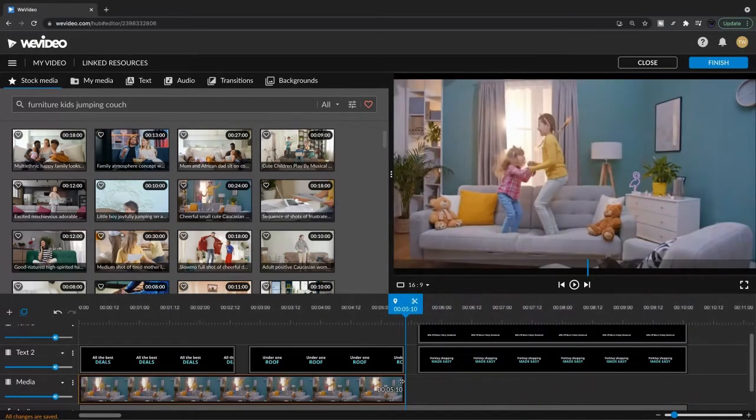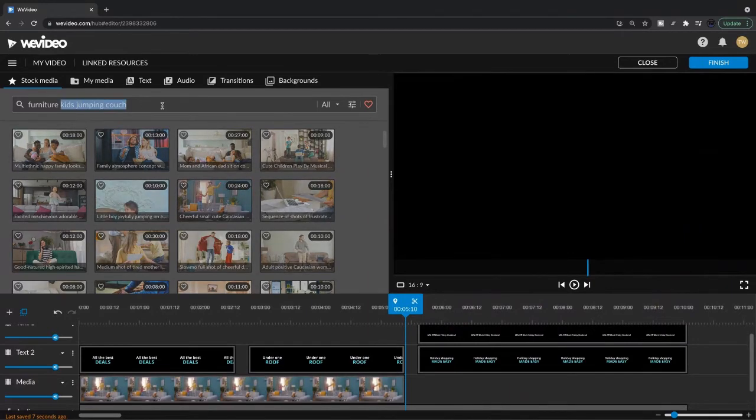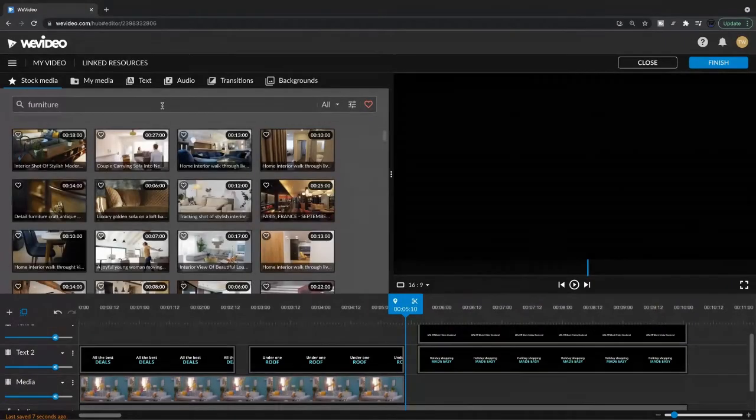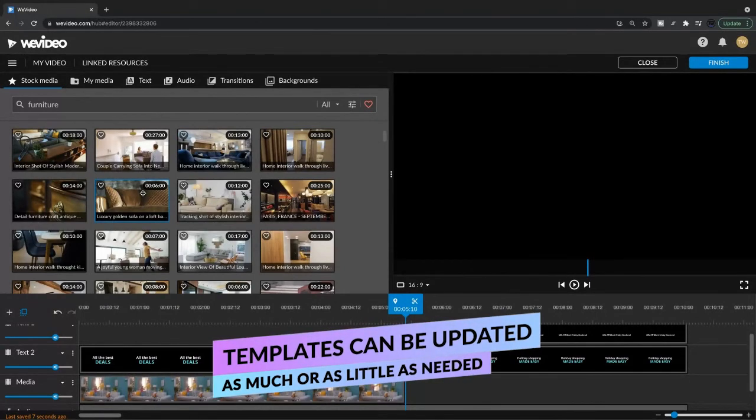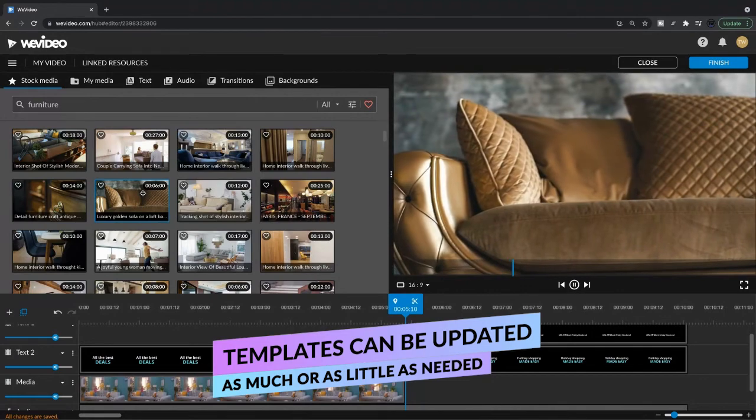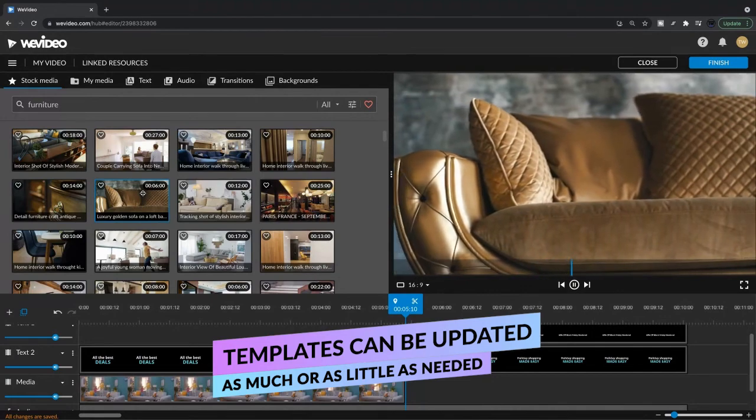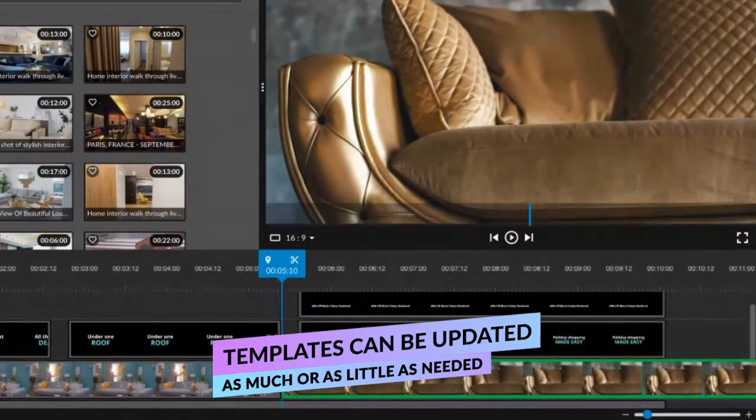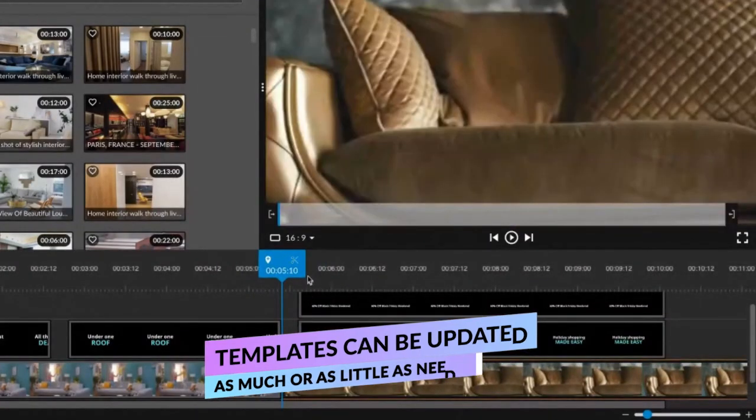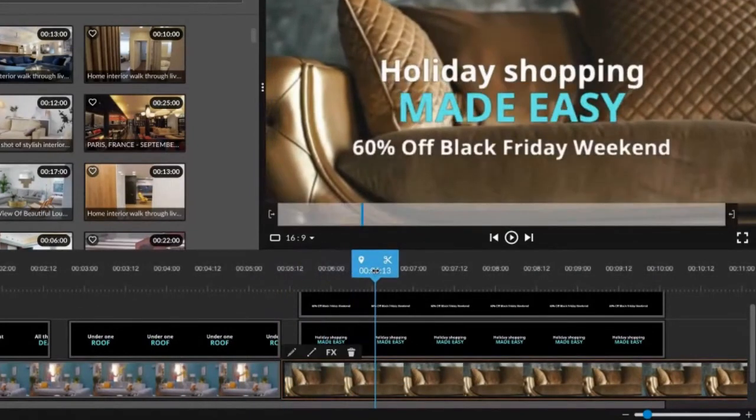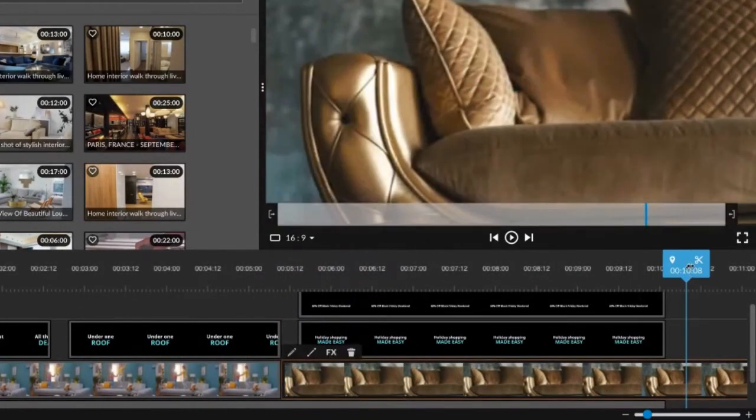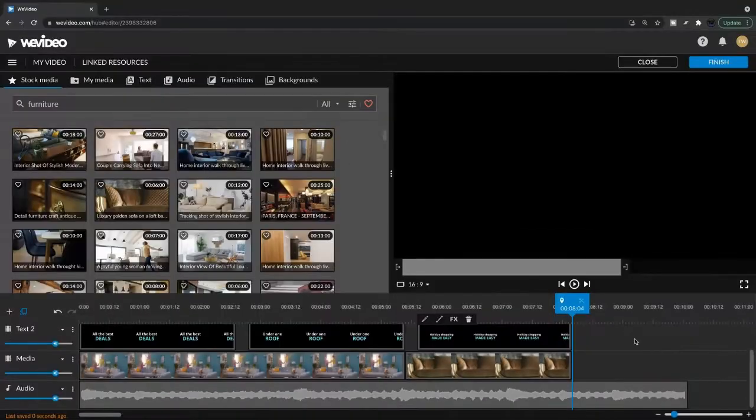We can actually go in and add new clips. So let's search furniture again. Let's find something that's going to let that text pop. I think this couch close up is going to work. So we really want our viewer to see this text. And that close up of the couch is working nicely, in my opinion. So let's add a nice logo in there.